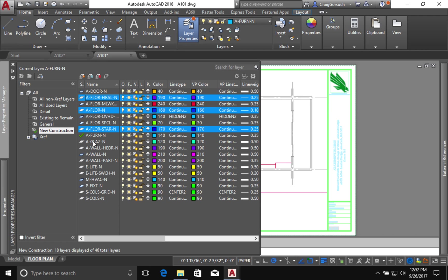I'm going to leave this header layer because that will be used in the future. I don't have any partial height walls that I'm using that are new.